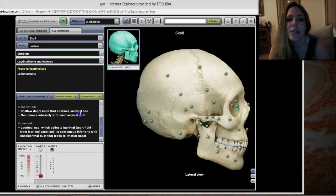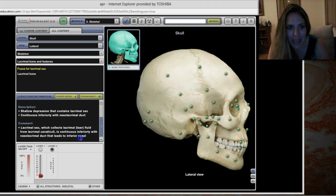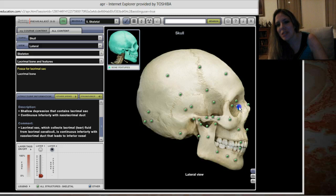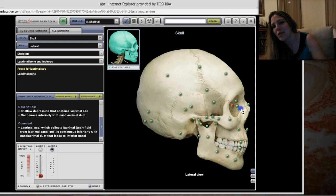The fossa for the lacrimal sac is a shallow depression that contains the lacrimal sac, which collects lacrimal tear fluid from the lacrimal canaliculi — little canals — and is continuous inferiorly with the nasolacrimal duct that leads to the inferior nasal cavity. In other words, your tear ducts connect to your nasal cavity. The depression is made up by the lacrimal bone and the frontal process of the maxilla.